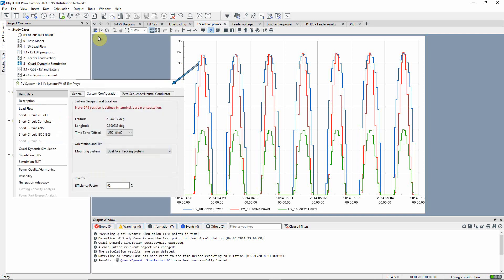This system, PV8, has a similar maximum output to that of PV11, but its dual-axis tracking system leads to increased energy output in the earlier and later parts of the day.